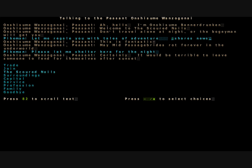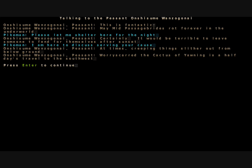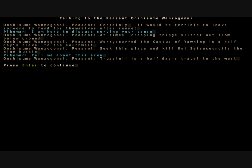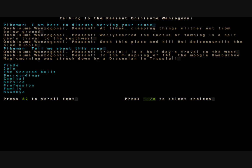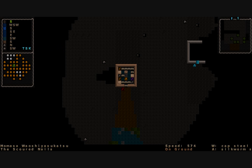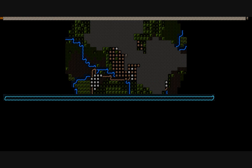Our first mark has been taken down. An ancient artifact of war will no longer harm anyone else ever again. We will return back to our village then. It's raining here too, another miserable day on the surface. Hey look, there's moogles. There's an aspen weaponsmith's shop sign, so all the weapons a moogle could ever want are in here. Hello peasant, greetings. I'm Bannered Drunken, welcome to the Scoured Nails. Don't travel alone at night or the boogeymen will get you. We'll report our success. This is fantastic. May Mid Passage Brides rot forever in the underworld. You should have brought them back to our weapon shop however, we would have repaired them for you. Curse it. We'll try to stay here for the day.